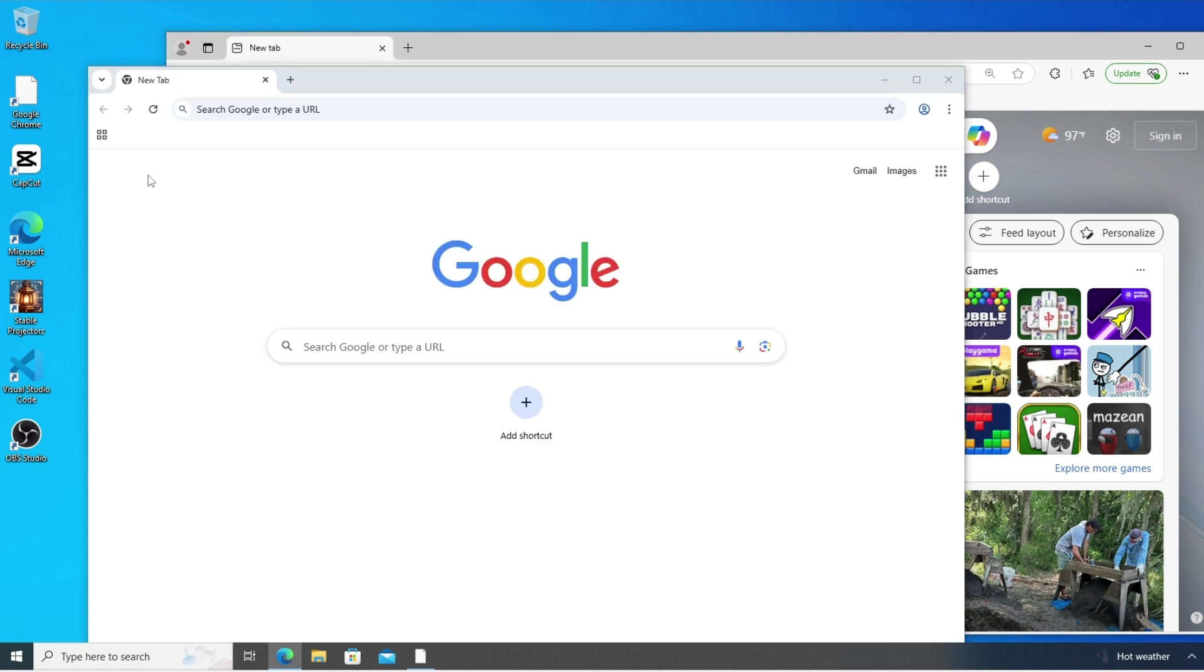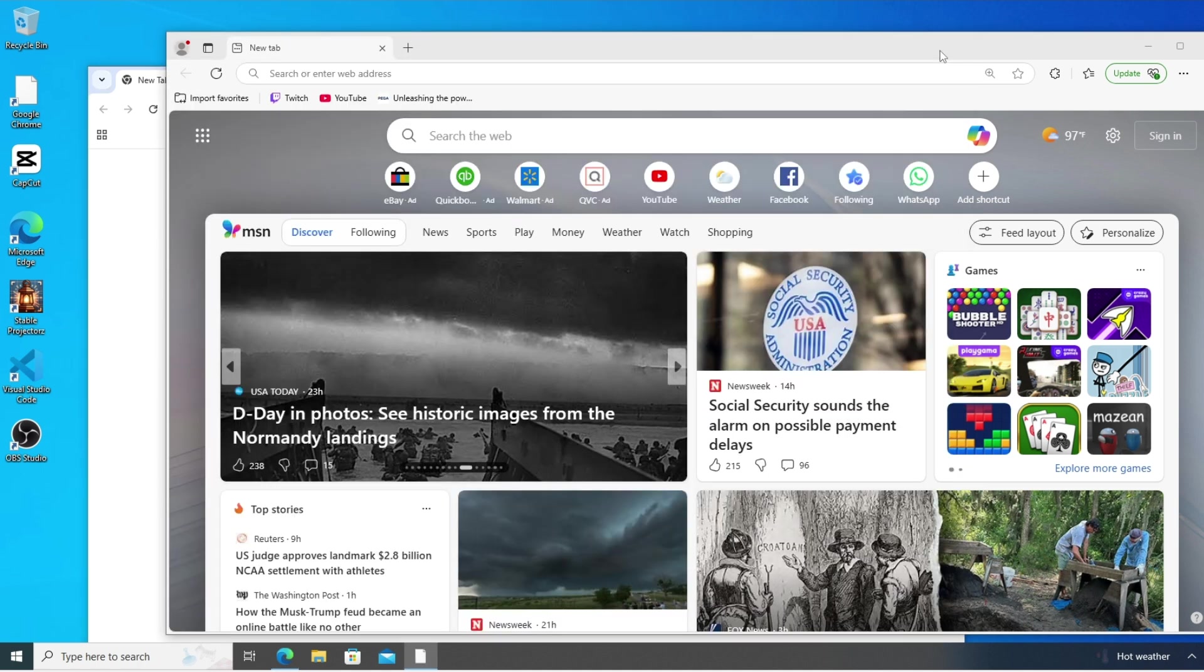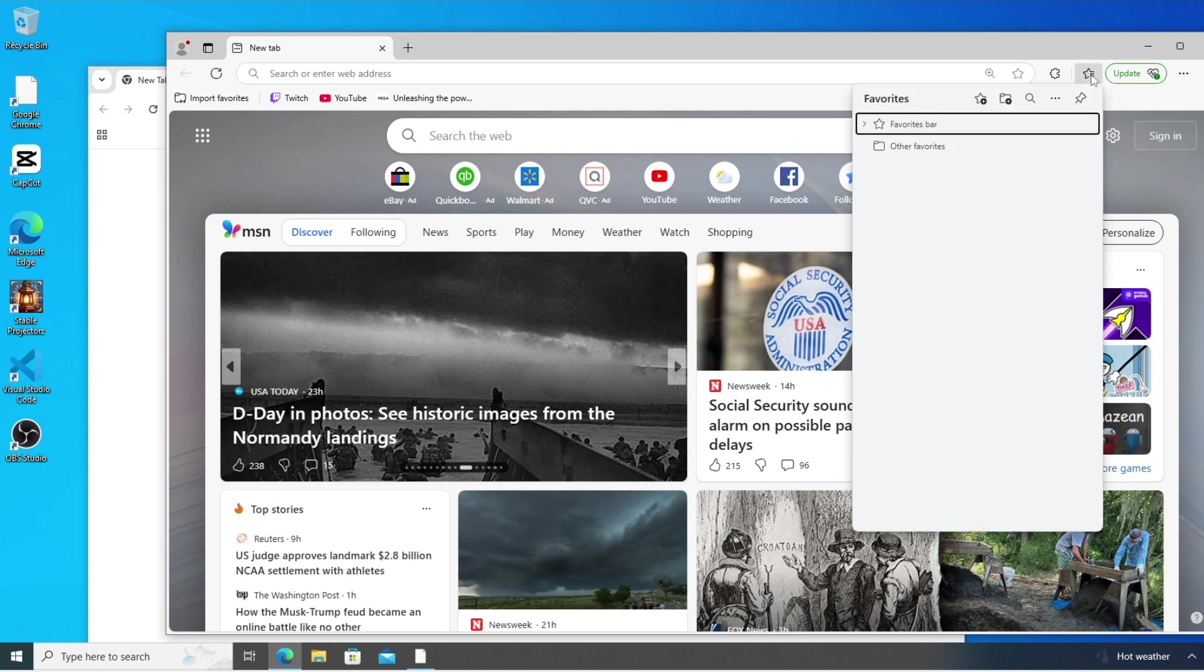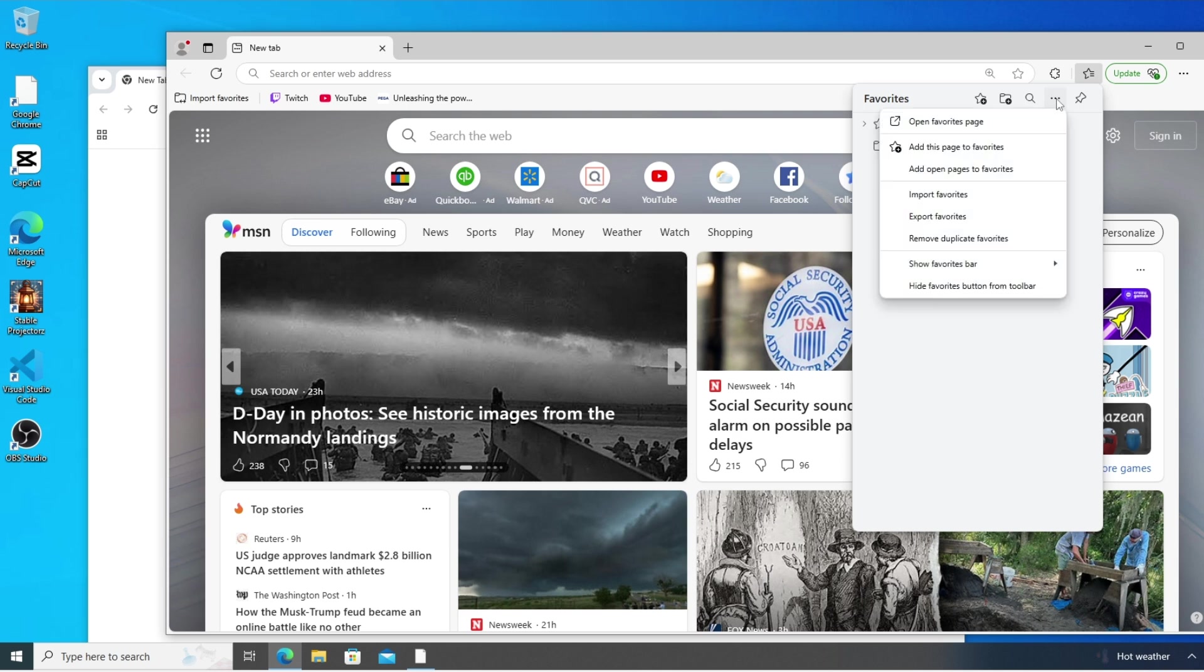For this, just come to your Edge browser and here we are having the favorites option. Click here and here we are having three dots. Select it and just select export favorites. Click here.